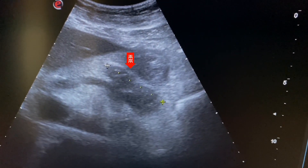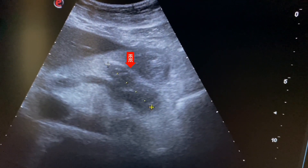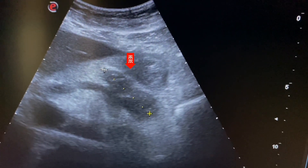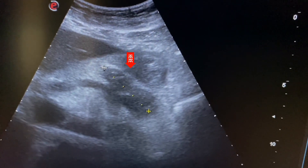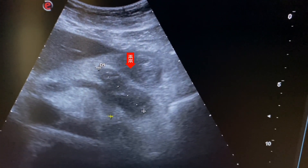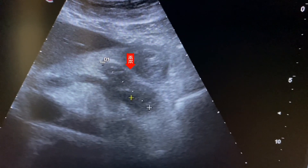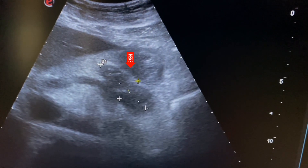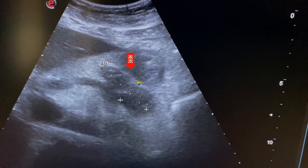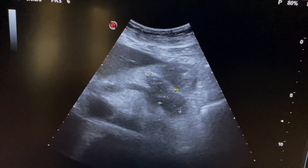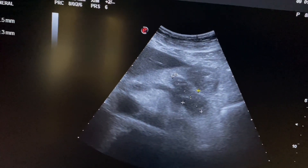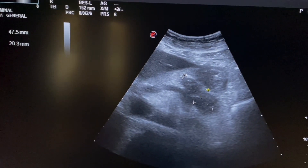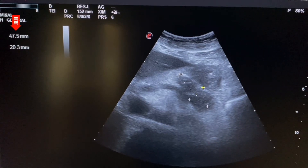Here we measure the heterogeneous area of the body and tail of the pancreas. The heterogeneous area measures 47 by 20 millimeters.